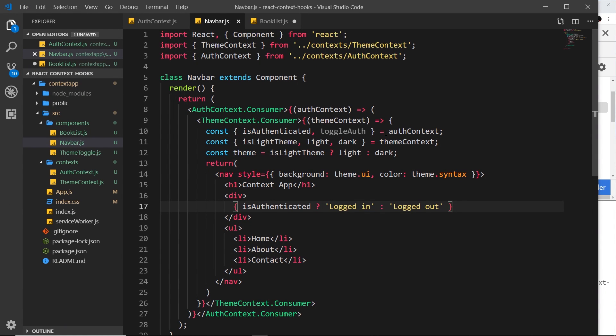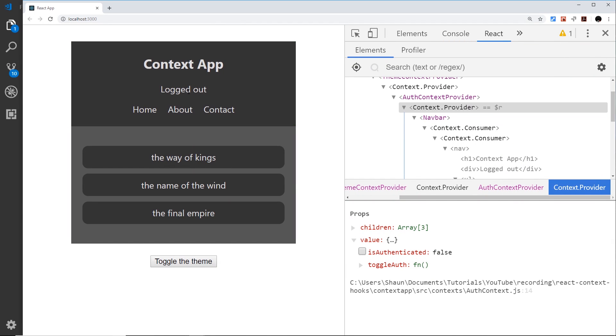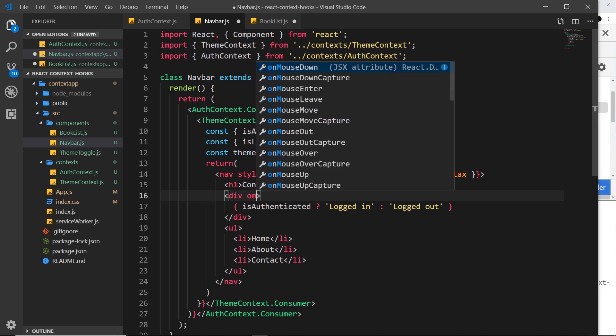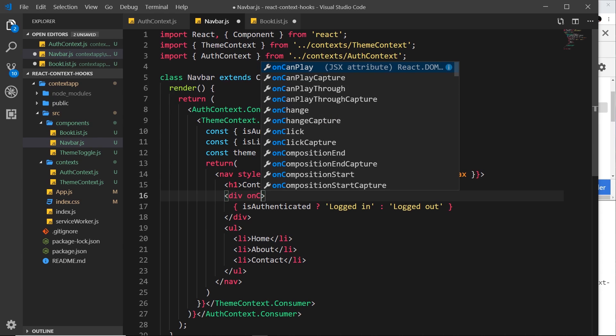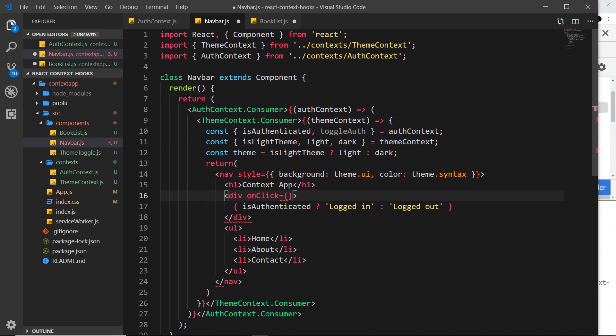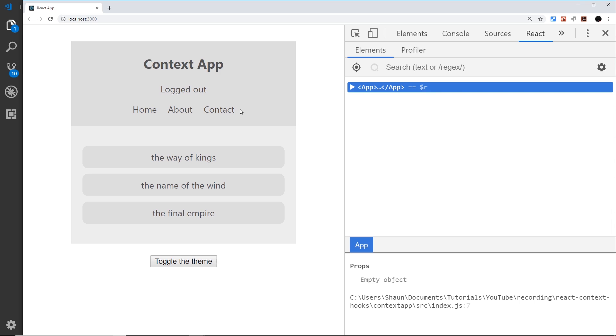So that's nice, we've now consumed two different contexts in one single component. Now I want to do one more thing and that is to use this toggleAuth function when we click on this div. So whenever we click over here on this thing, I'd like it to toggle the authentication status. So I'll say onClick and set that equal to a function which is called toggleAuth. And then I just need to save this and go over here. And let's see, if we click it now, you can see it toggles the authentication status.